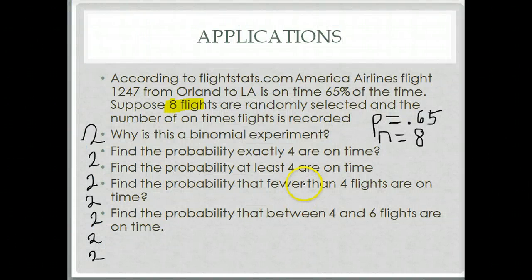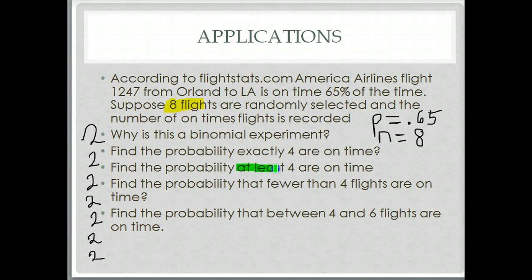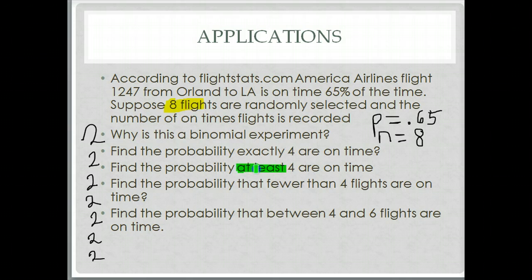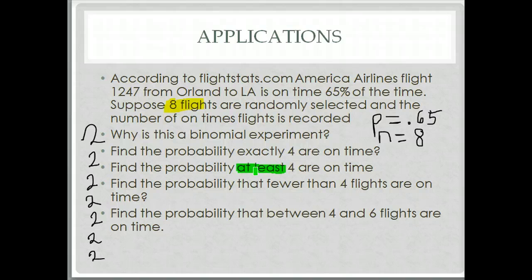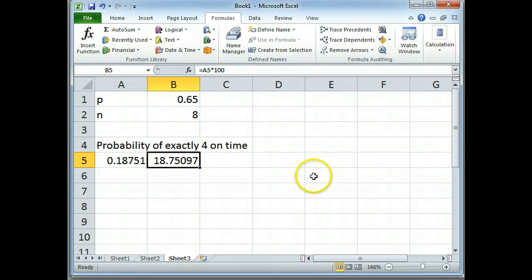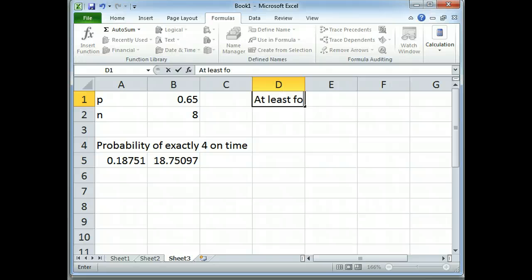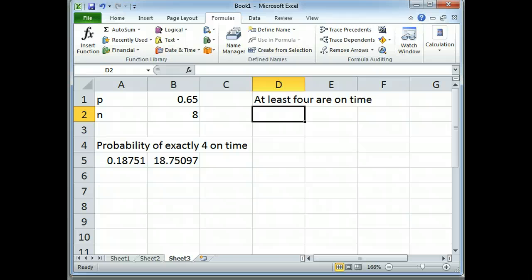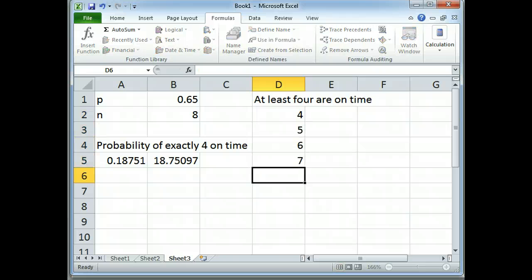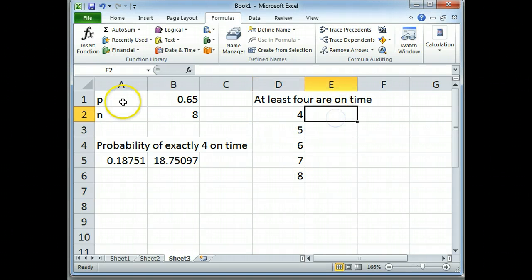What's the probability at least 4? Now remember, at least is a key word. At least means, if you have at least 4, you have 4, 5, 6, 7, 8 of them. 4 or more of them are on time. So I'm going to make myself a little chart, at least 4 are on time. That could mean 4, 5, 6, 7, 8. Any number of these will meet that criteria.